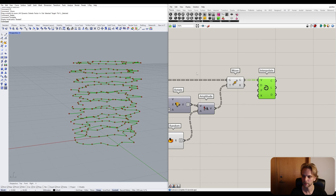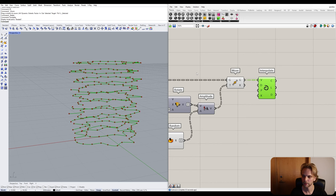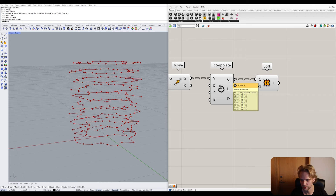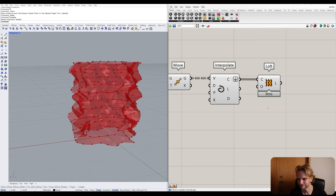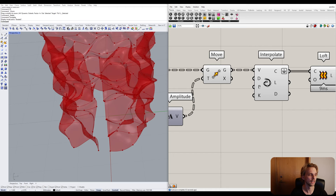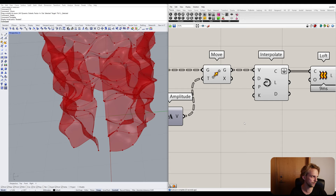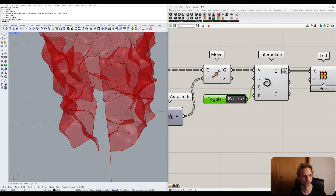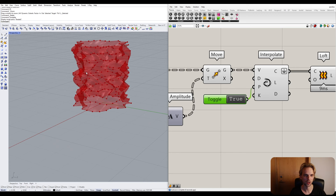Now the moved points are randomly scattered while preserving the data tree structure. I can use Interpolate Curve on those points to get a nice curve for each set, then flatten and Loft between them. One problem is a gap, fixed by setting Interpolate to Periodic so it closes on itself. Adding a toggle connected to the Periodic input set to true gives us a blobby, bumpy result.